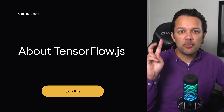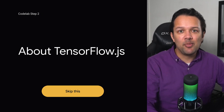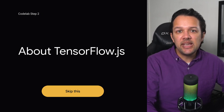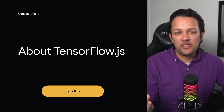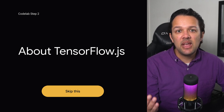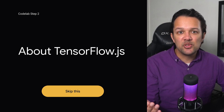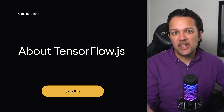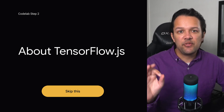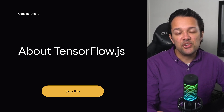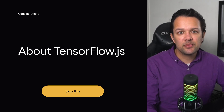Moving on to step two of the Codelab — this is just an overview of the TensorFlow.js system and its benefits, which was already covered at the start of this course. So feel free to skip this section unless you want a recap.